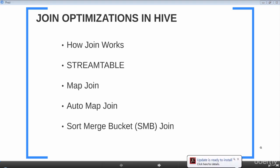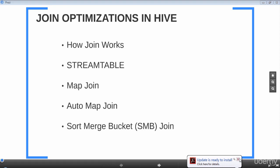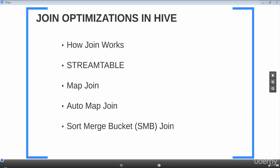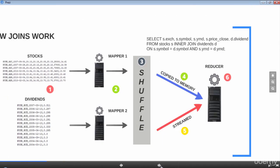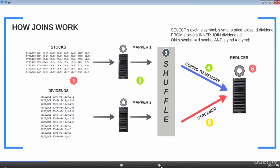If you have already gone through pig join optimizations, some of the concepts that we go through in this lesson will sound very familiar to you. Let's say we would like to join the stocks and dividends dataset on the symbol column. We want to first understand how a join is performed with no optimizations.